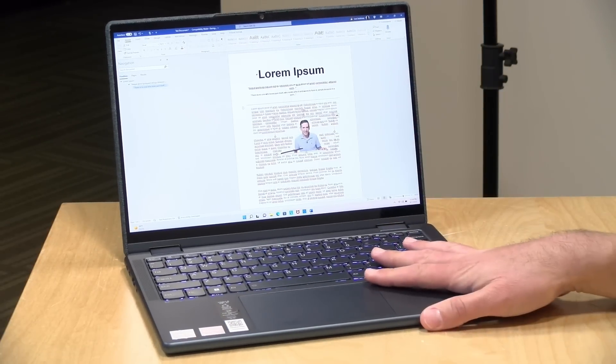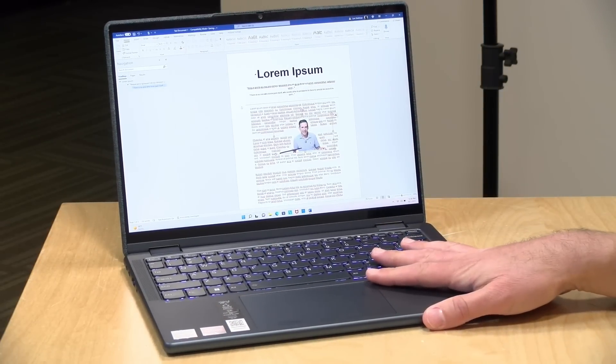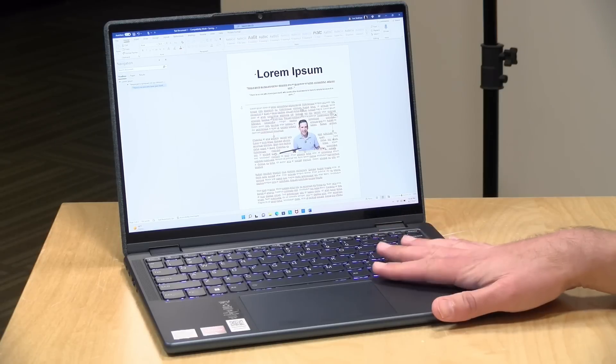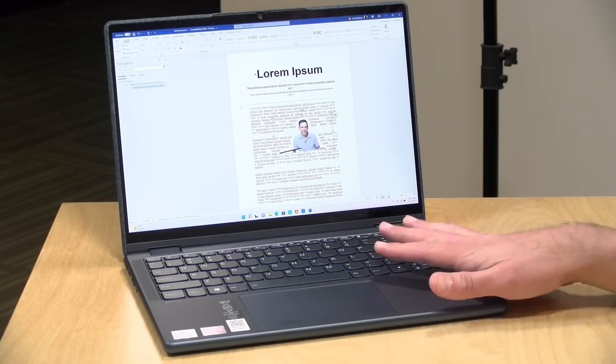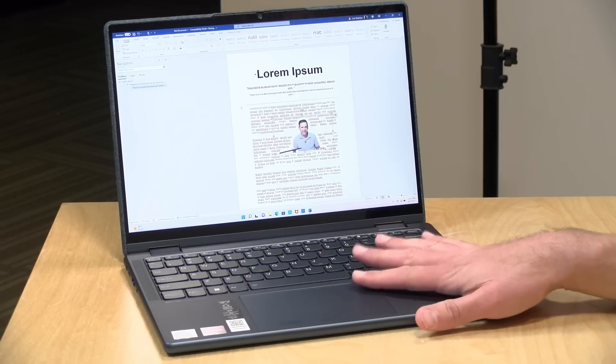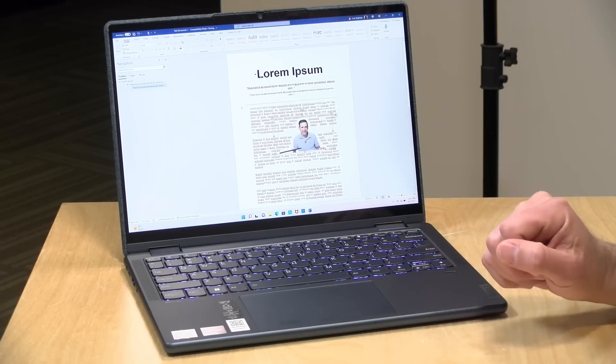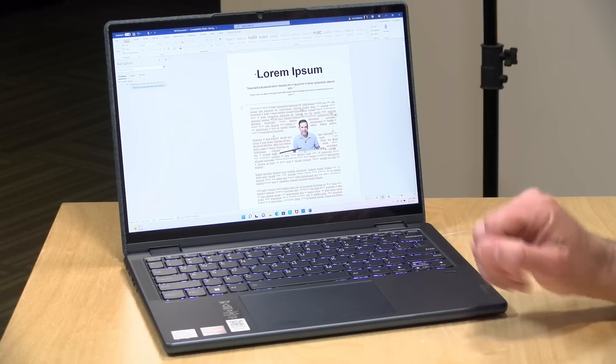This version has 8GB of RAM installed. It is not upgradable, but there is a 16GB option available for a little more money.